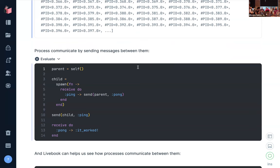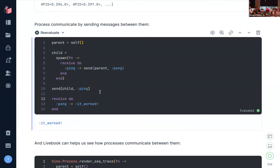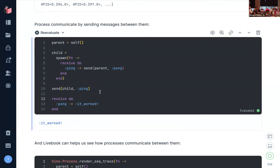Sometimes you want processes to coordinate and exchange information. So here's some Elixir code. I define who is the parent process — the current process itself — then I define a child process by calling pong. The child process waits for a ping message, and when it receives the ping it replies pong to the parent. Then we send the ping to the child, it sends a pong back, and we print 'it worked'. I can run this code and it prints right here: it worked.